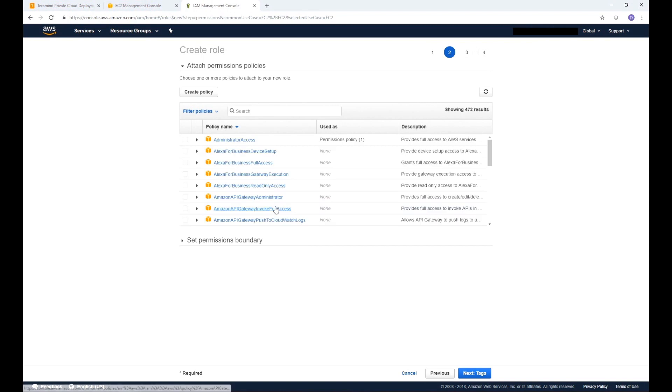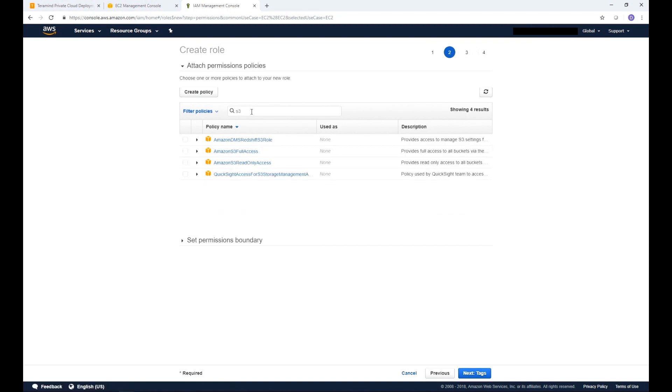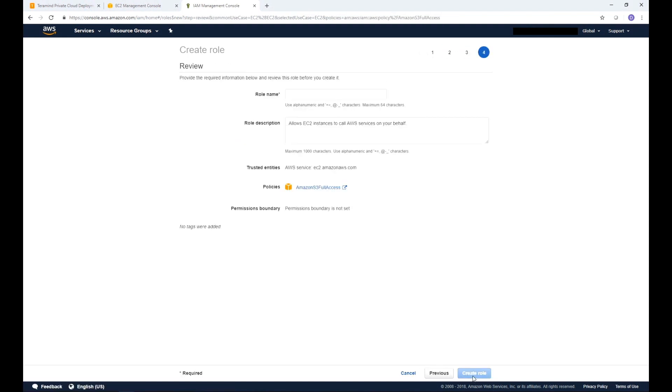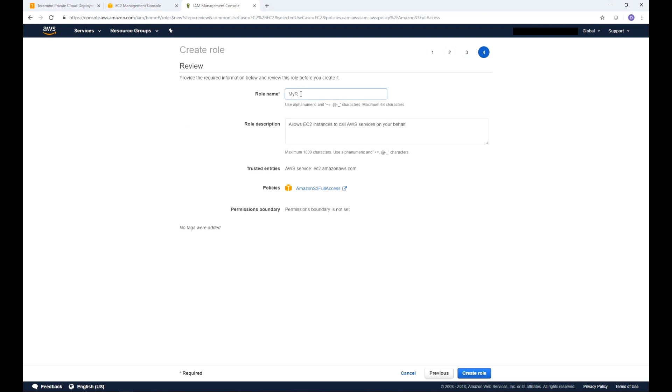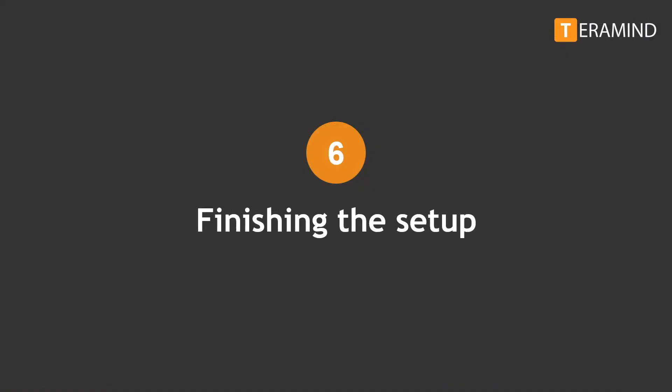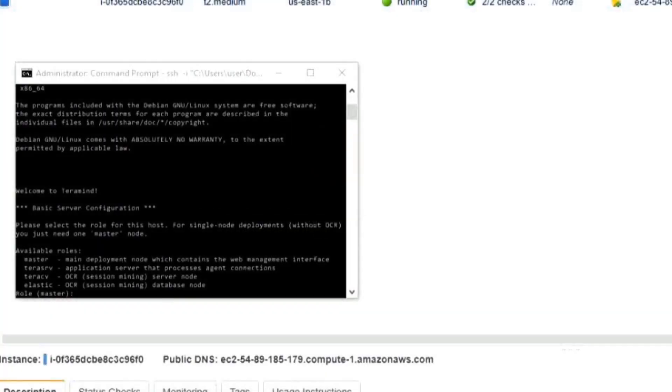From the list of permission policies select the one named Amazon S3 Full Access. We will skip the optional tag screen and go to the Create Role screen. Let's give it a name and then click Create Role. Now that we've created the RDS database and an IAM for the S3 storage we are now ready to continue with the rest of the setup process.